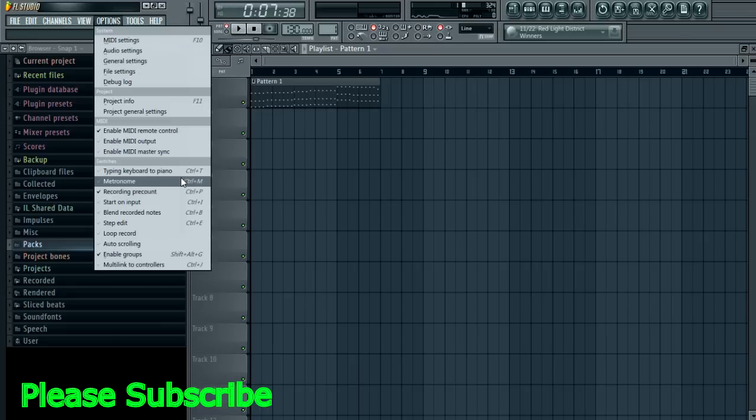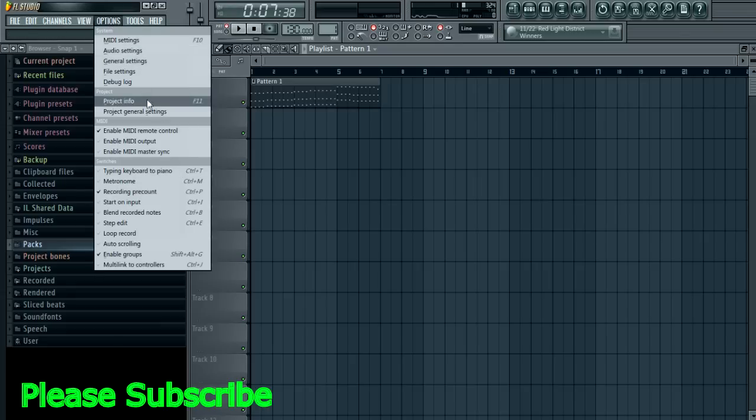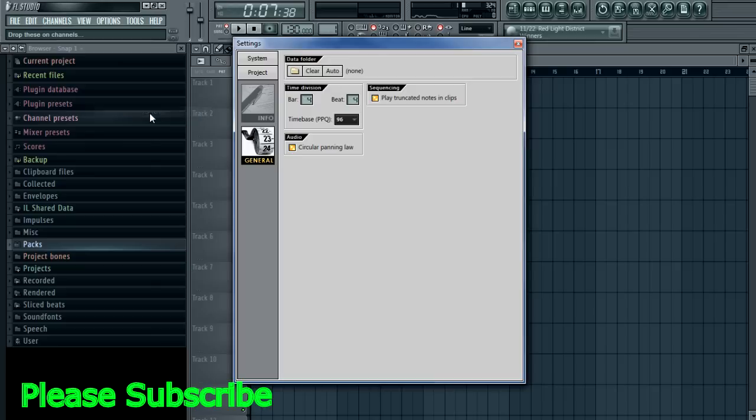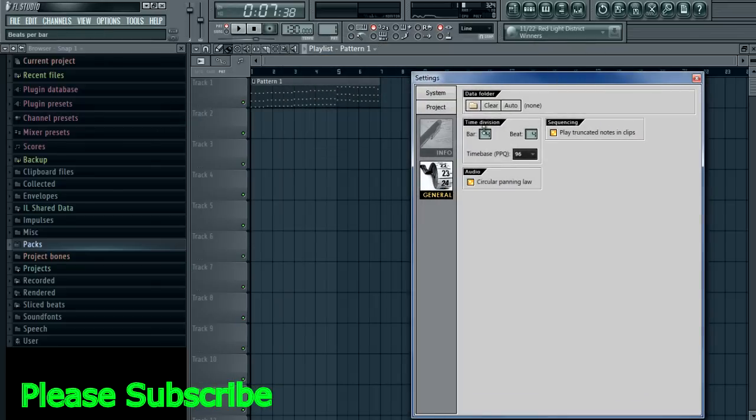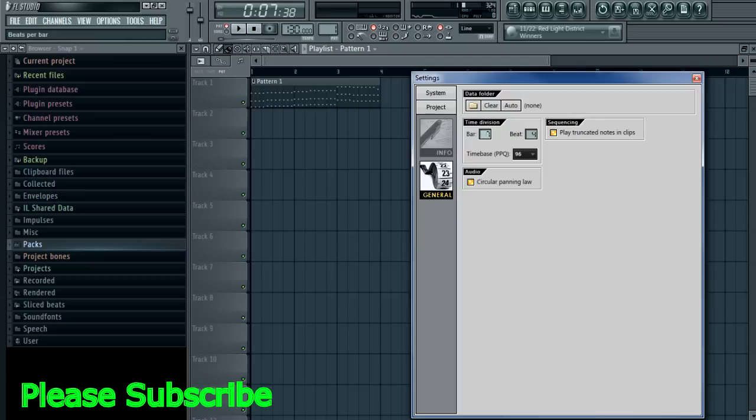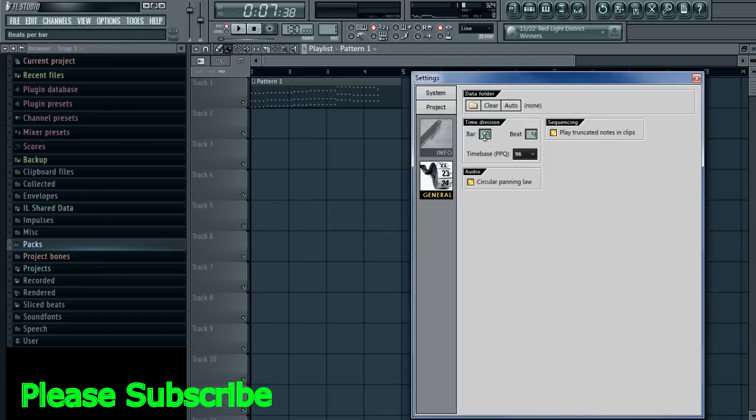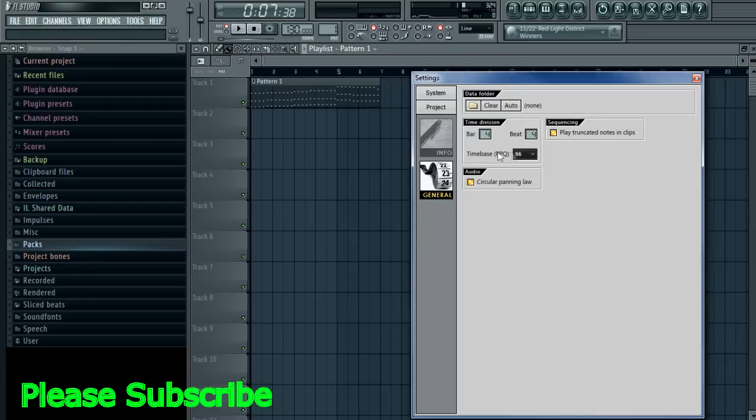You click on Options, go down to Project General Settings, and here's your time signatures. So you can make it 7 over 4 or anything you want really, but we'll keep it 4 over 4 for today.